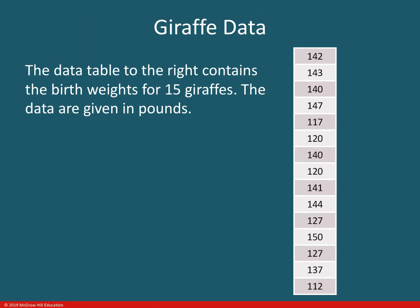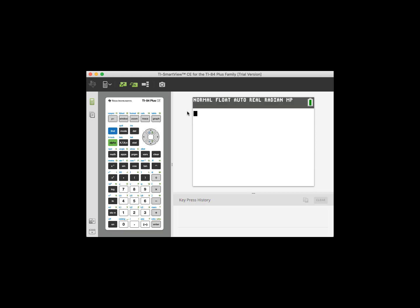Now as an example to help us learn these new skills on the TI-84, here is a data table which contains the birth weights for 15 giraffes and they are given in pounds. The first order of business is to know how to take numbers like you just saw from that data table and know how to access a list where you can list those numbers in the calculator and then use the calculator to your advantage.